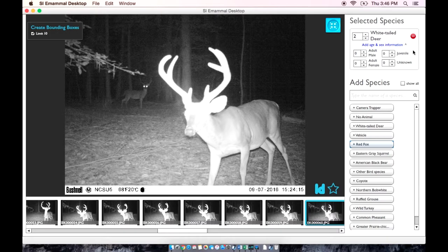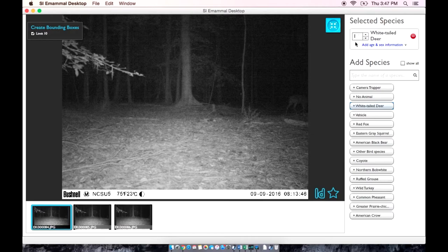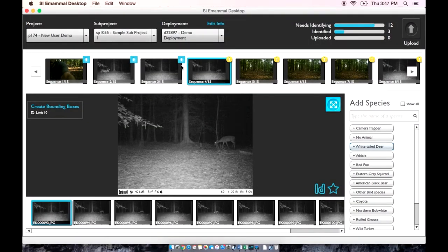When using the age or gender categories, input the number of individuals in each category for that sequence. Here is an example of a white-tailed deer where we cannot identify the age or the sex of the individual, so we will say it is one white-tailed deer and not identify the age or the sex. The icon in the corner of the sequence changes from yellow to blue when a sequence has been identified.